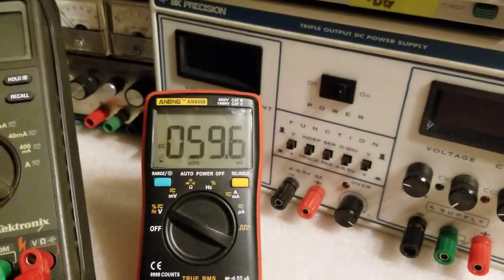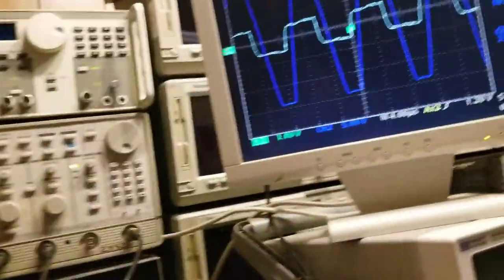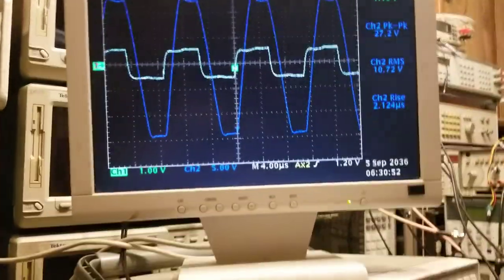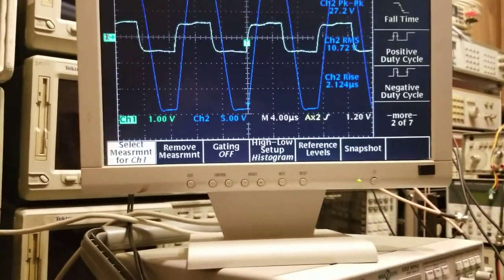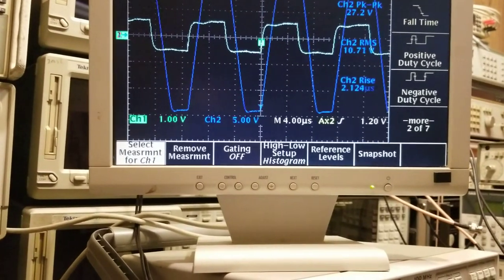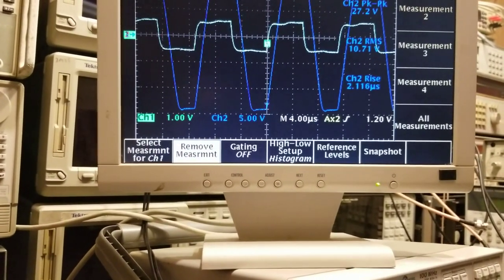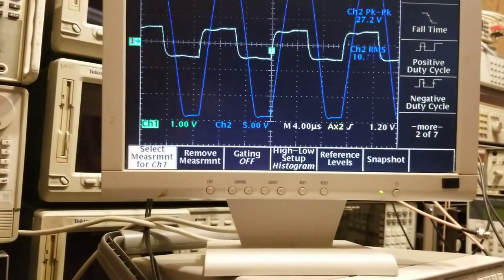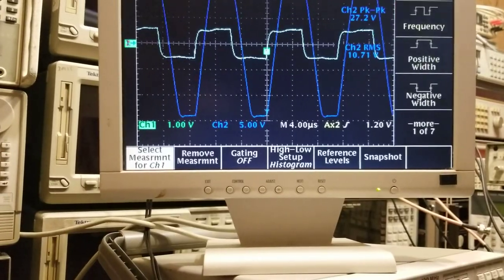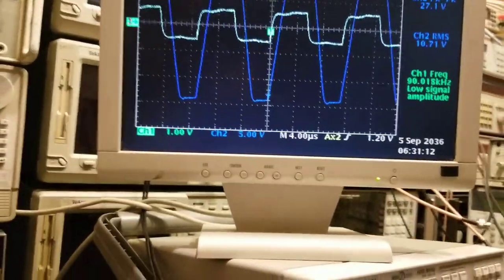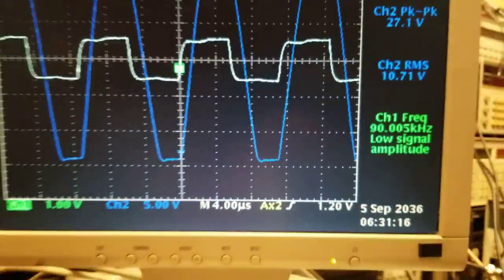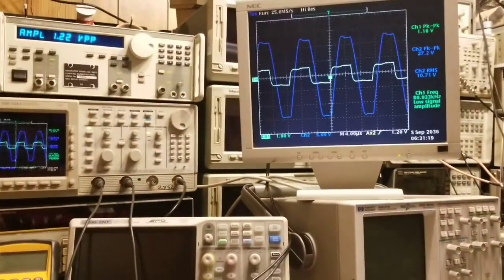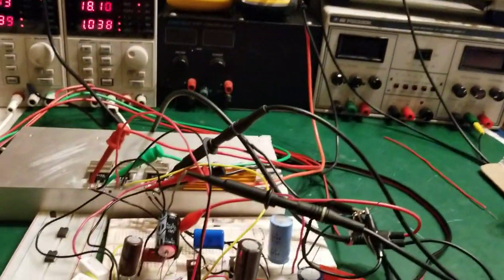You can see that this is definitely a 90 kilohertz signal. If we put up the frequency measurement for channel 2, which has 27 volts peak to peak output, you can see that's definitely 90 kilohertz. In this update I will restart the design of this amplifier.